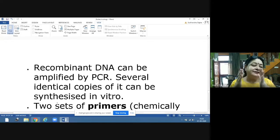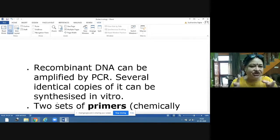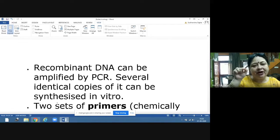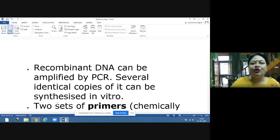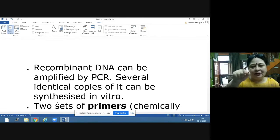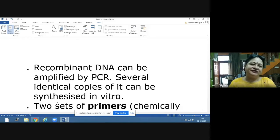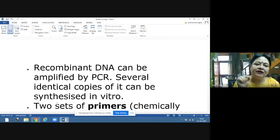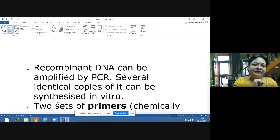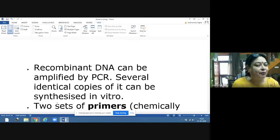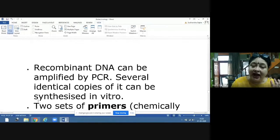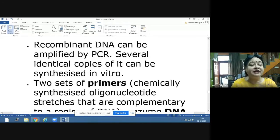In PCR, several identical copies are synthesized in vitro. It works like a photocopier machine — you specify the number of copies you want and the machine produces them. You can get up to one billion copies of a DNA fragment using this method. In vitro means under artificial conditions, done in the laboratory.